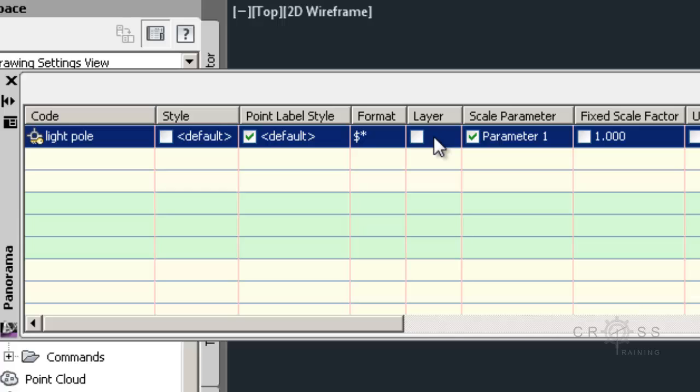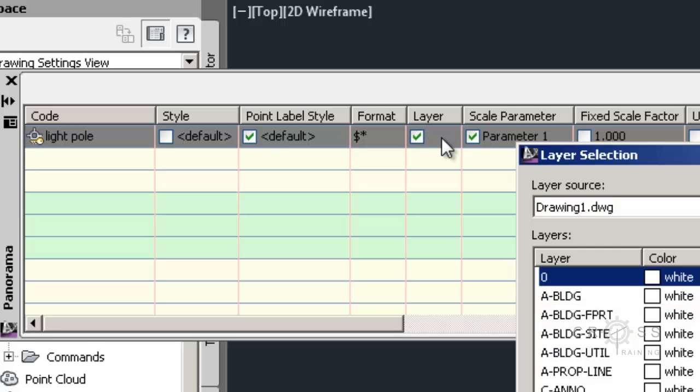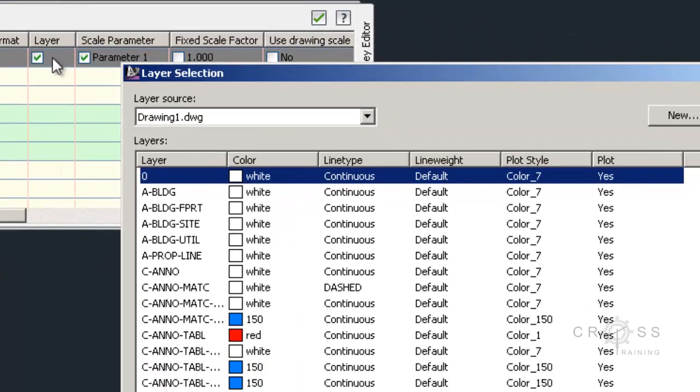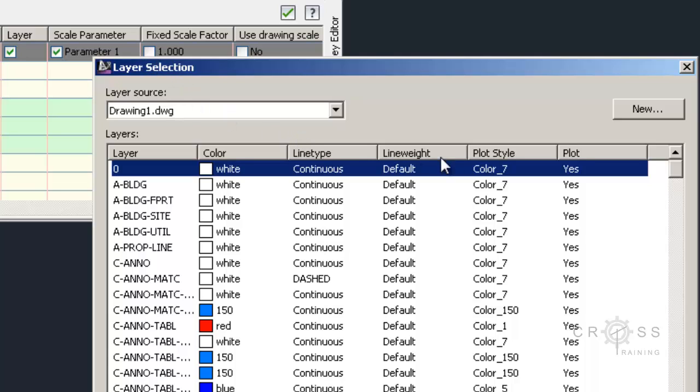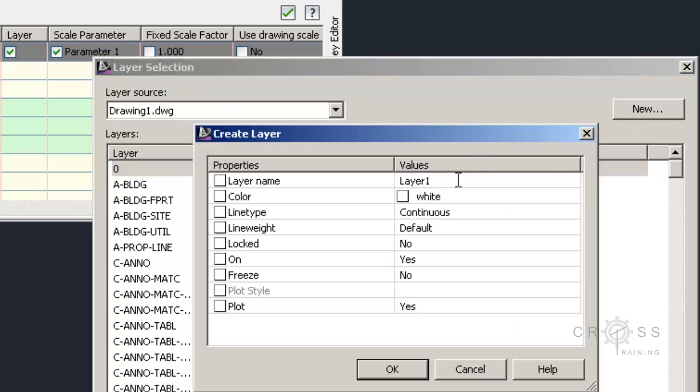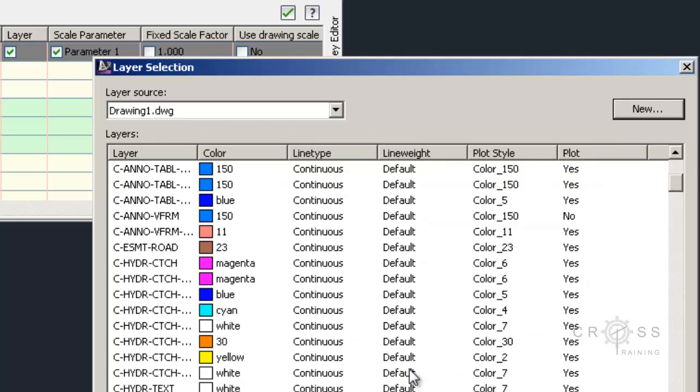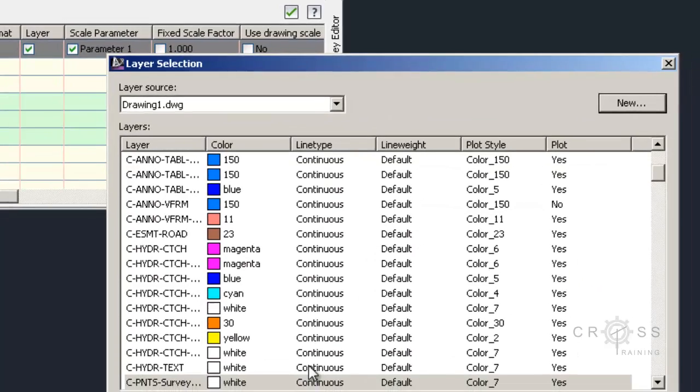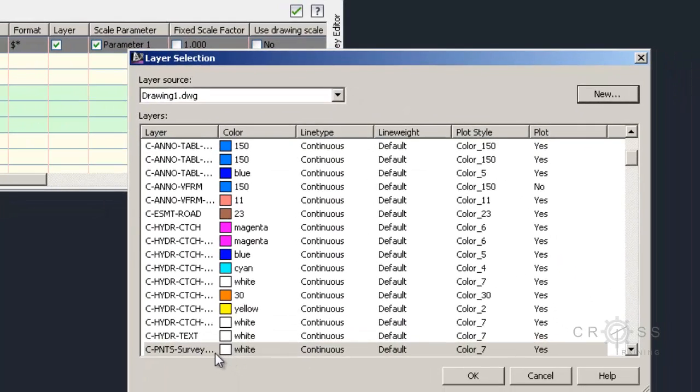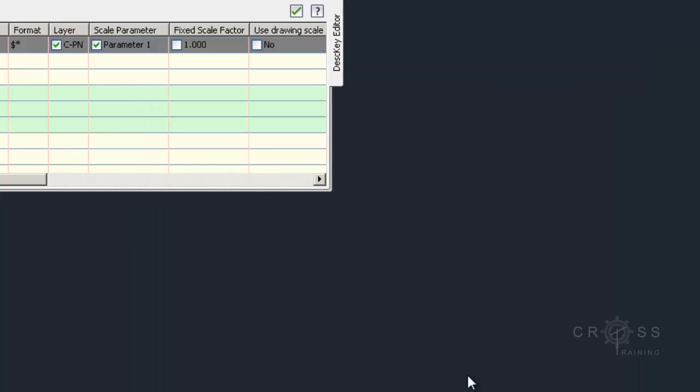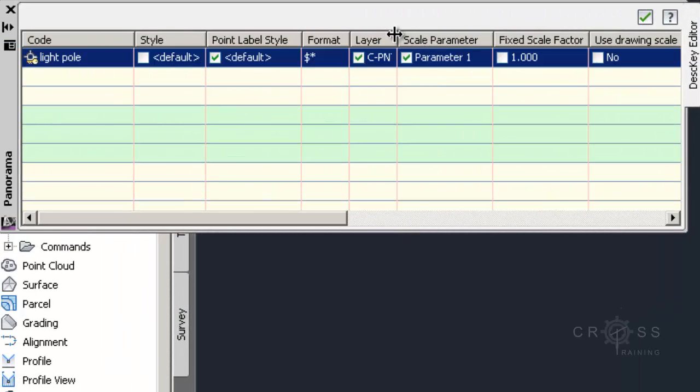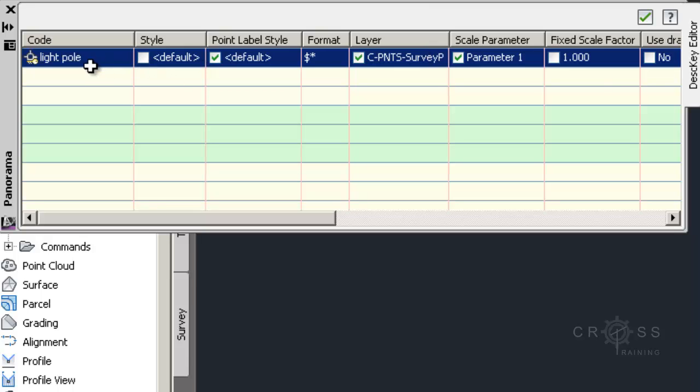And then over here where it says layer, we can actually assign these points to a layer. So I'm just going to click there. And actually double click in there. And I'm going to create a new layer. And I want to put this on the layer, I'm going to call it C-PNTS-Survey Points. And I'm going to click OK. And we can give our survey points layer color. Right now I'm just going to leave it at white. I'm just going to click OK. So what I've just done is I have assigned these light pole points to the layer C-Points.